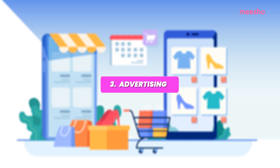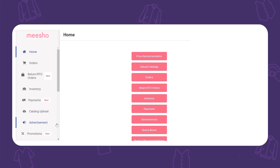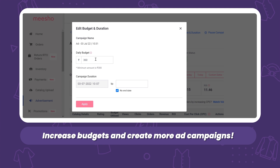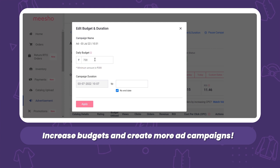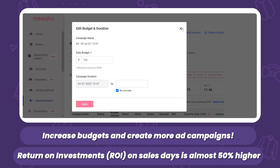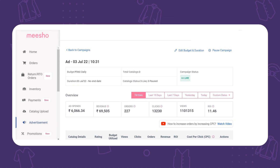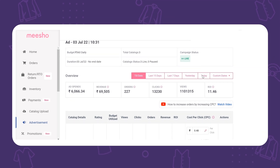Number three: advertising. Since there are around double the number of customers shopping with much higher intent to purchase on sale days, we recommend doubling your ad budgets by editing existing campaigns or creating new ones. Return on investment (ROI) on sale days is almost 50% more than on usual days — don't miss a chance to multiply the money you put into ads.